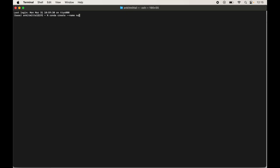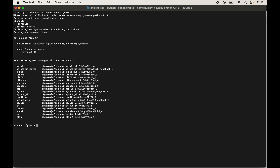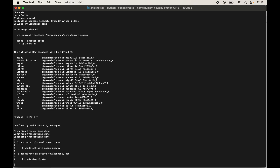I will name it 'numpy_new_env'. At the end, type python=3.13 to specify the Python version — this is the latest version as of now. Although the python argument is optional, it is best practice to provide it. Hit Enter. The terminal will show which packages will be installed; type 'y' and hit Enter to confirm. The environment is now created.